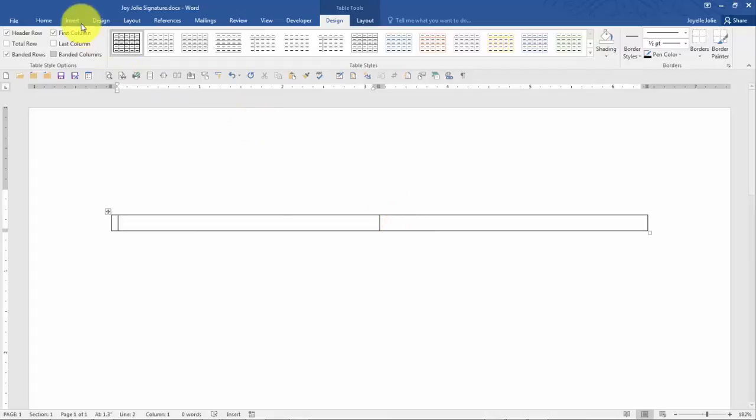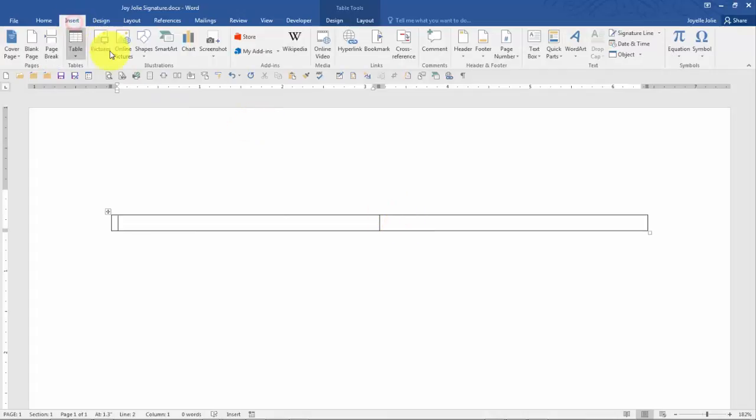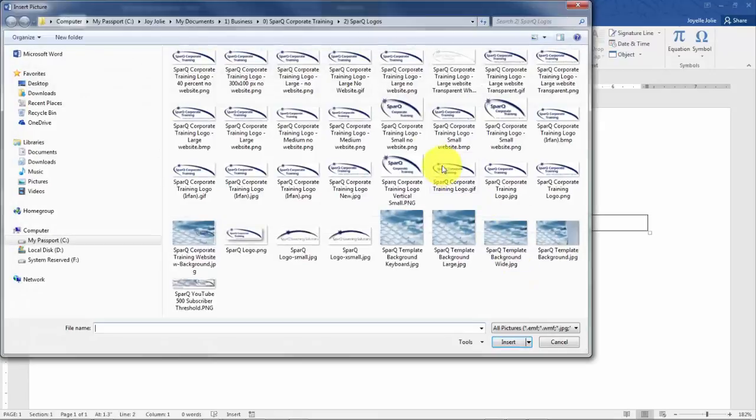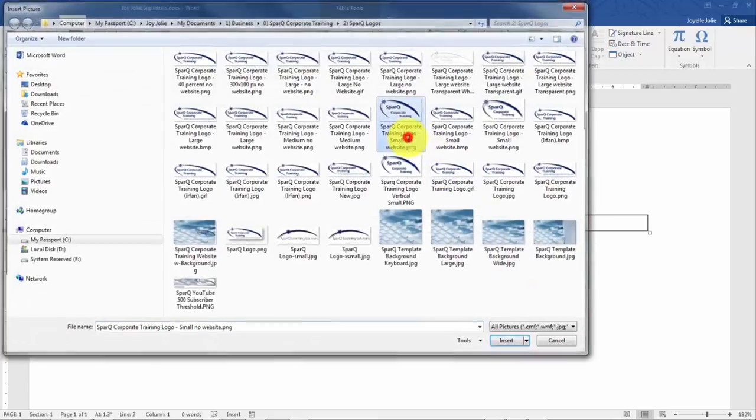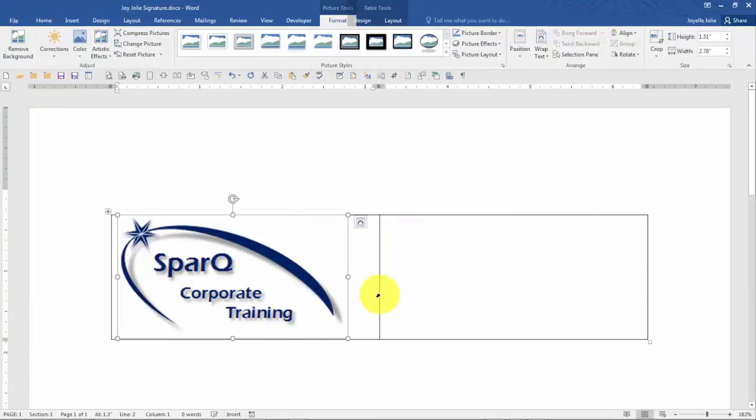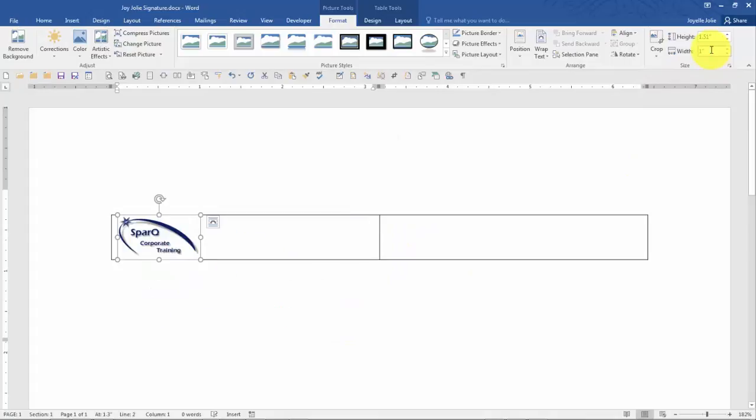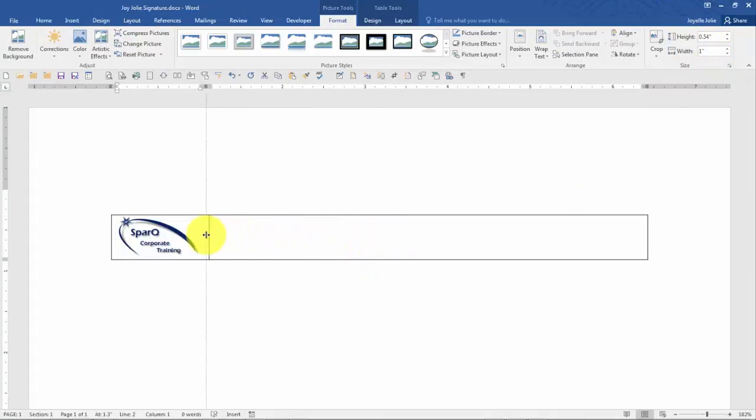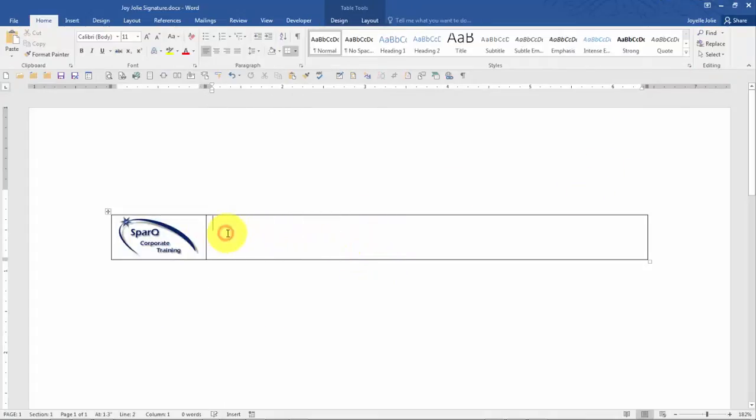So I'm going to insert my logo, size the logo down, adjust my column width, and then insert the text that I want in the signature.